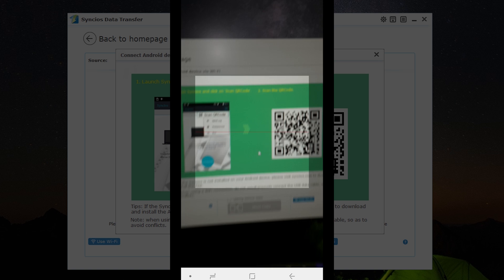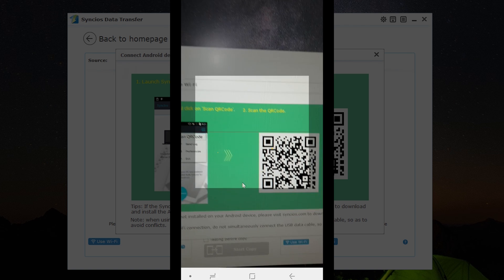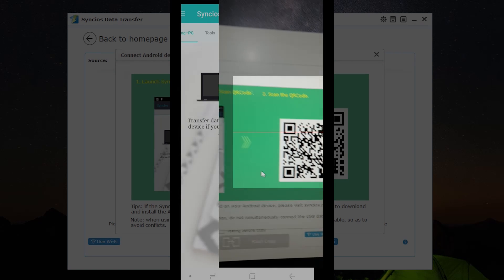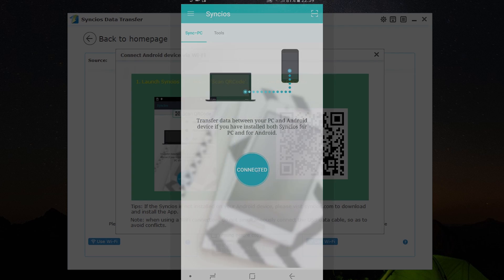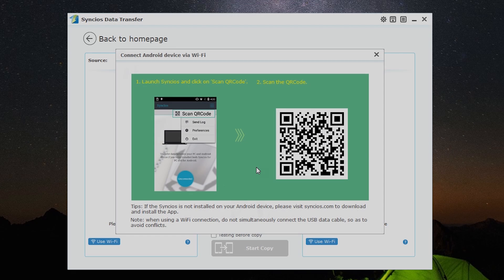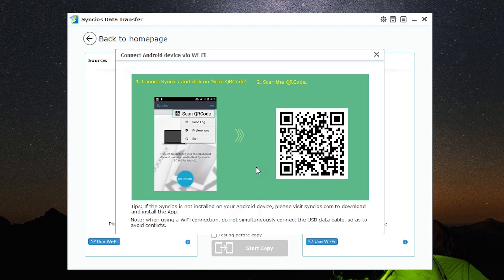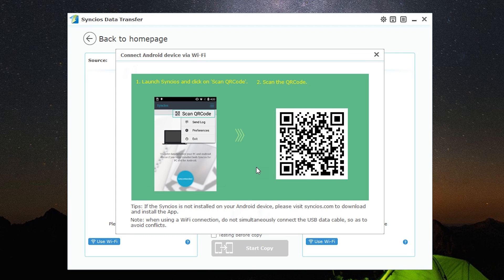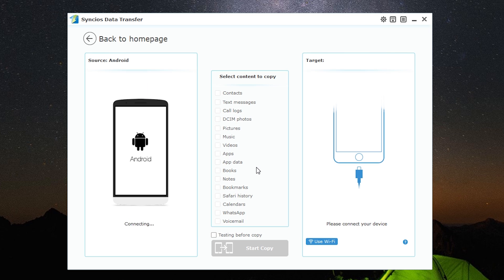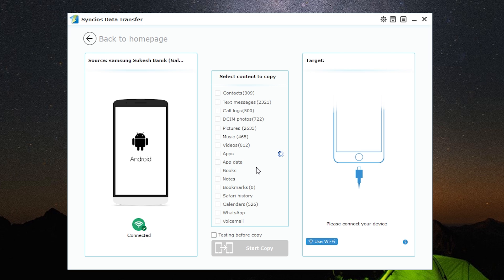There you go, it has been paired wirelessly—a very handy and useful feature I haven't seen on other similar applications. My Galaxy S9 Plus has been connected over Wi-Fi. The contents are being scanned. In fact, it's almost complete. As you can see, there's huge data on my phone already.